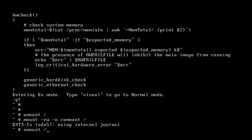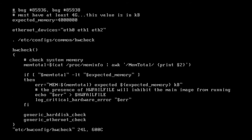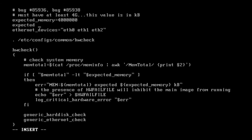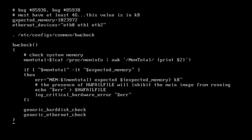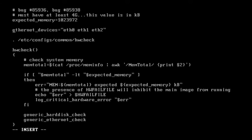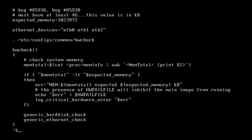I then re-enter VI and enter a new line underneath expected memory with the appropriate variable that we noted in the previous step. Then I'm going to delete the line that's expecting 4GB. Now we save the file by pressing escape, colon, W, and then enter.